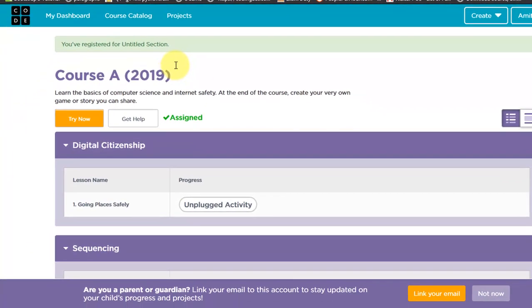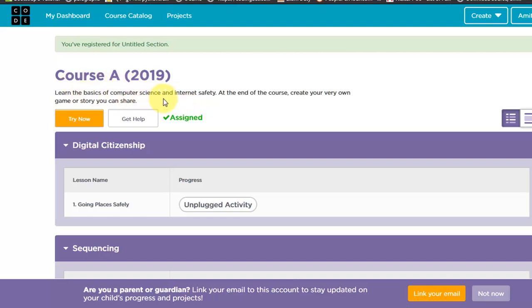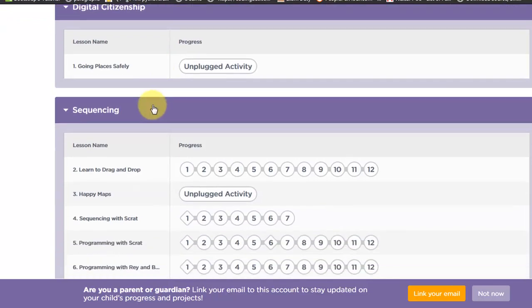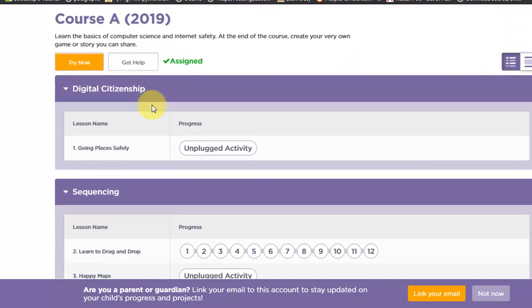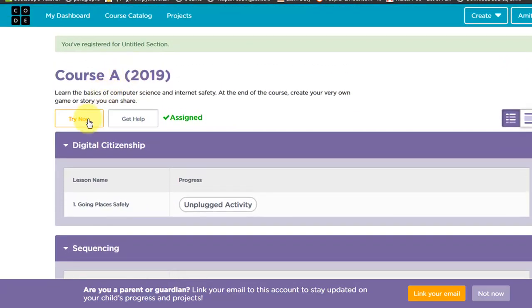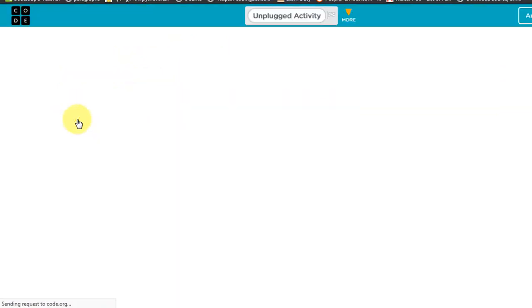So basically this is Course A 2019. I have chosen this. I'm also trying it for the first time, this especially. I have used this website but I'm using this course for the first time. Learn the Basics. Now what you are going to do is click on Try Now. You need to watch a video.